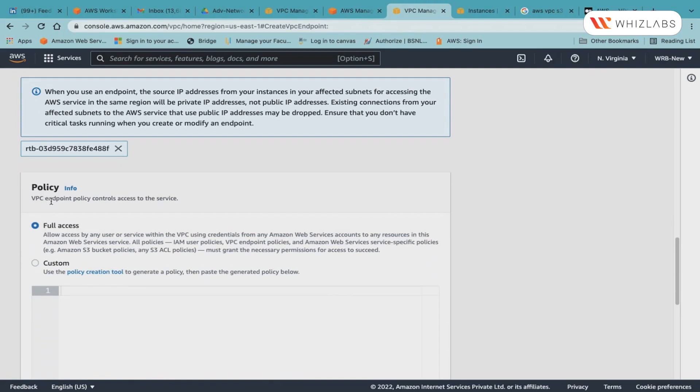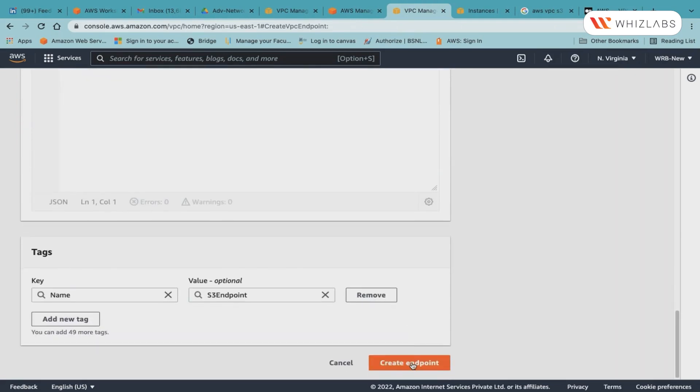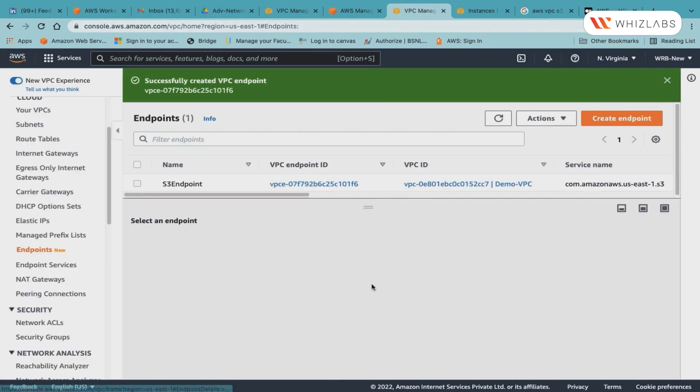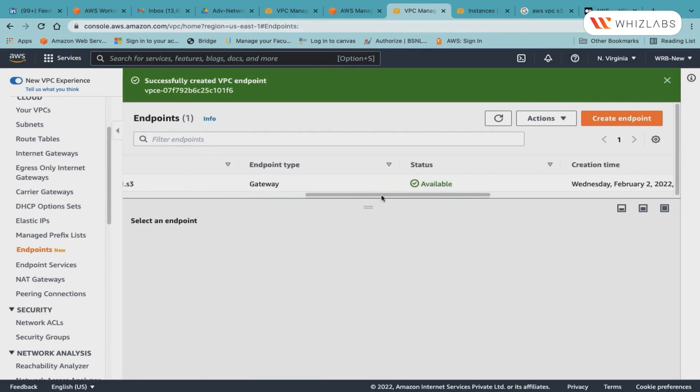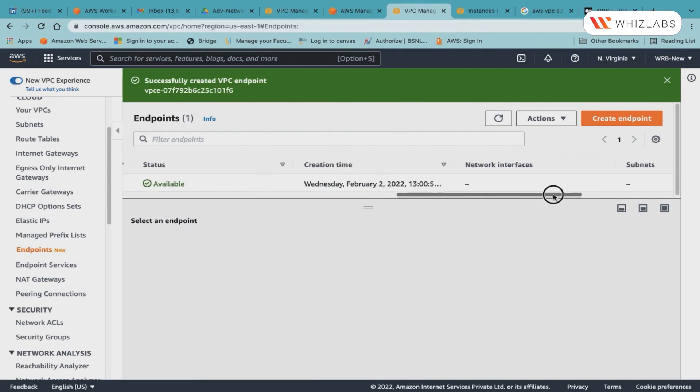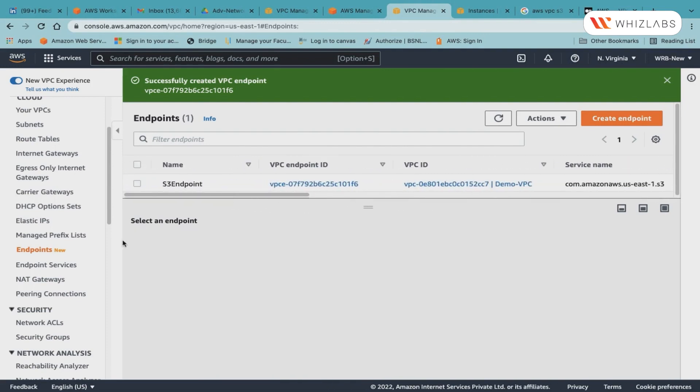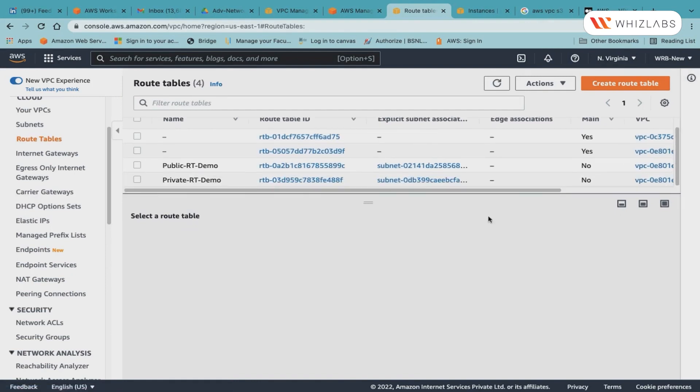As you can see, this is a gateway service. I will select the VPC, which is my demo VPC. I will need to associate the route table, which will be the private route table, and I am giving full access to the VPC endpoint policy. Let us go ahead and create it.